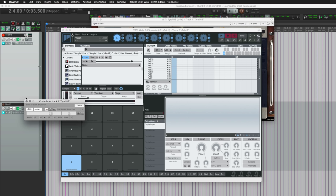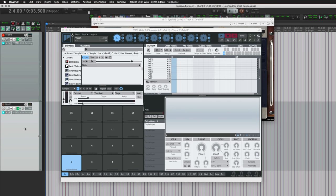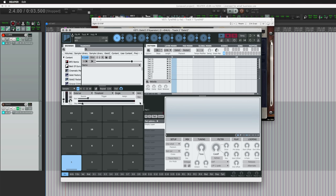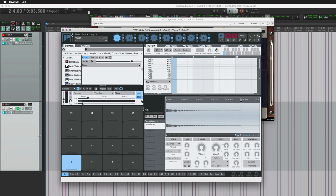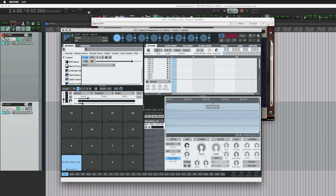So those are the settings we need there. We don't need to record on this track or anything like that. It all happens internally. So now I'll press Arm, and then I can just tap a key on my keyboard. We're going to have a sample assigned, and it's just that simple. It's really that quick. So now I can click on this pad.